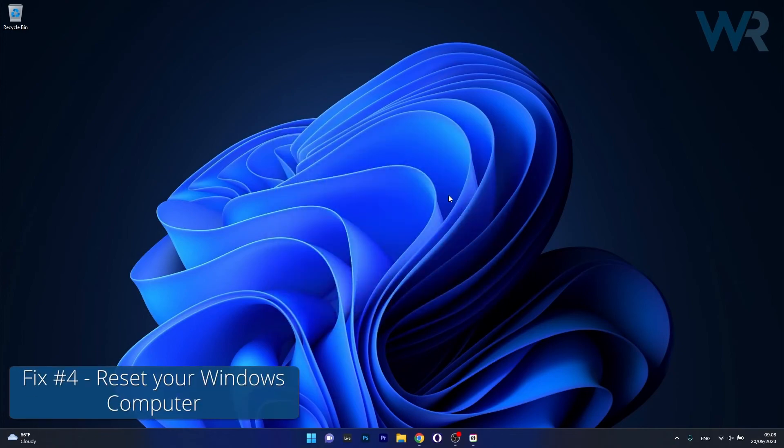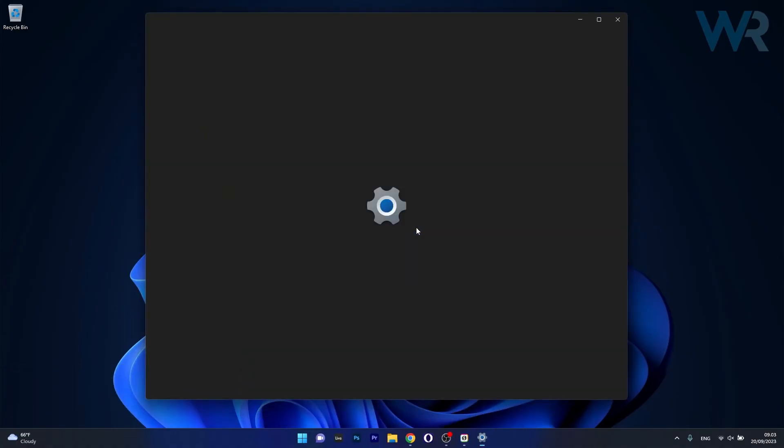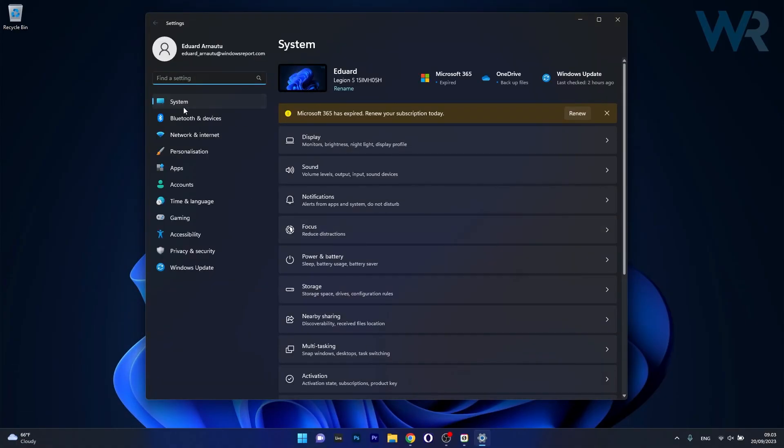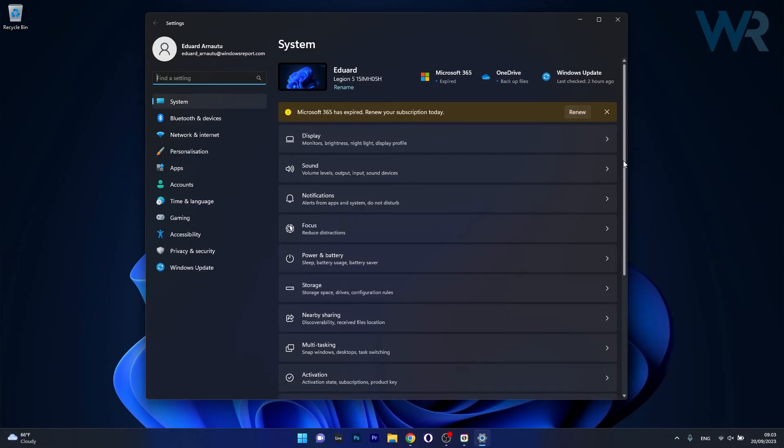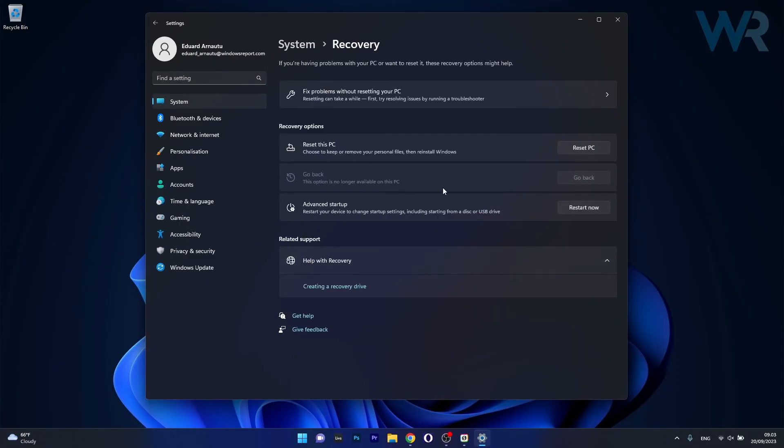Lastly, another useful solution is to reset Windows 11. To do this, press the Windows button, then click on the settings icon. Afterwards, click on system on the left pane, and on the right side scroll down until you find the recovery section and just click on it.